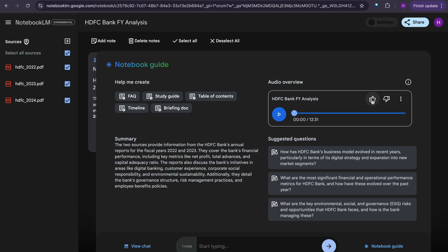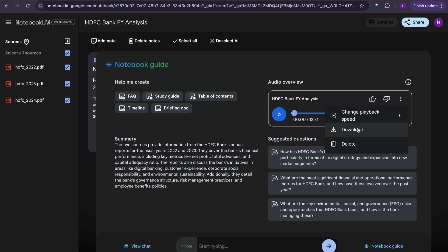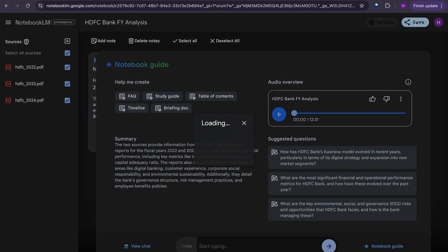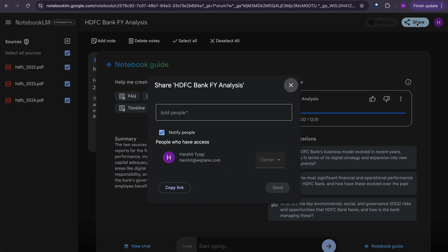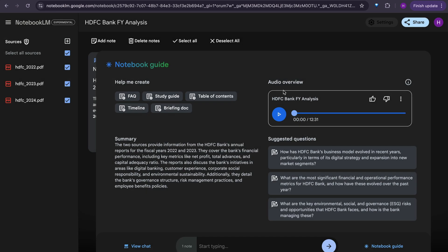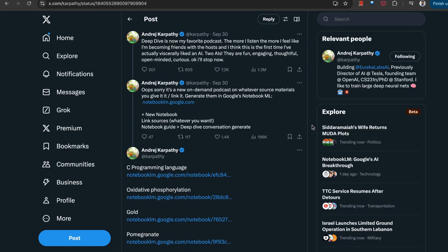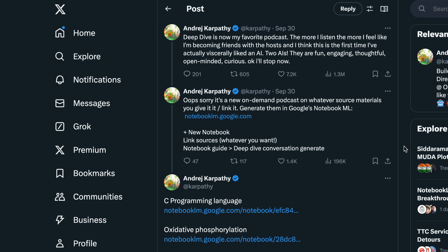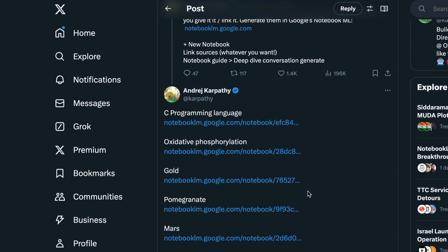So there is an upvote, downvote feature and you can download the audio from here or you can share this as well. So at the top right, you can share this with other folks. You can copy the link and you can share it, share the entire notebook. And you can see on the social media, there are many people, including Andrei Karpathy, sharing that Deep Dive is now their favorite podcast. They've shared a bunch of notebooks on programming language, Go, pomegranate, Mars. So Notebook LM is still an experimental product and it can make your research and your learning way more enjoyable and faster.